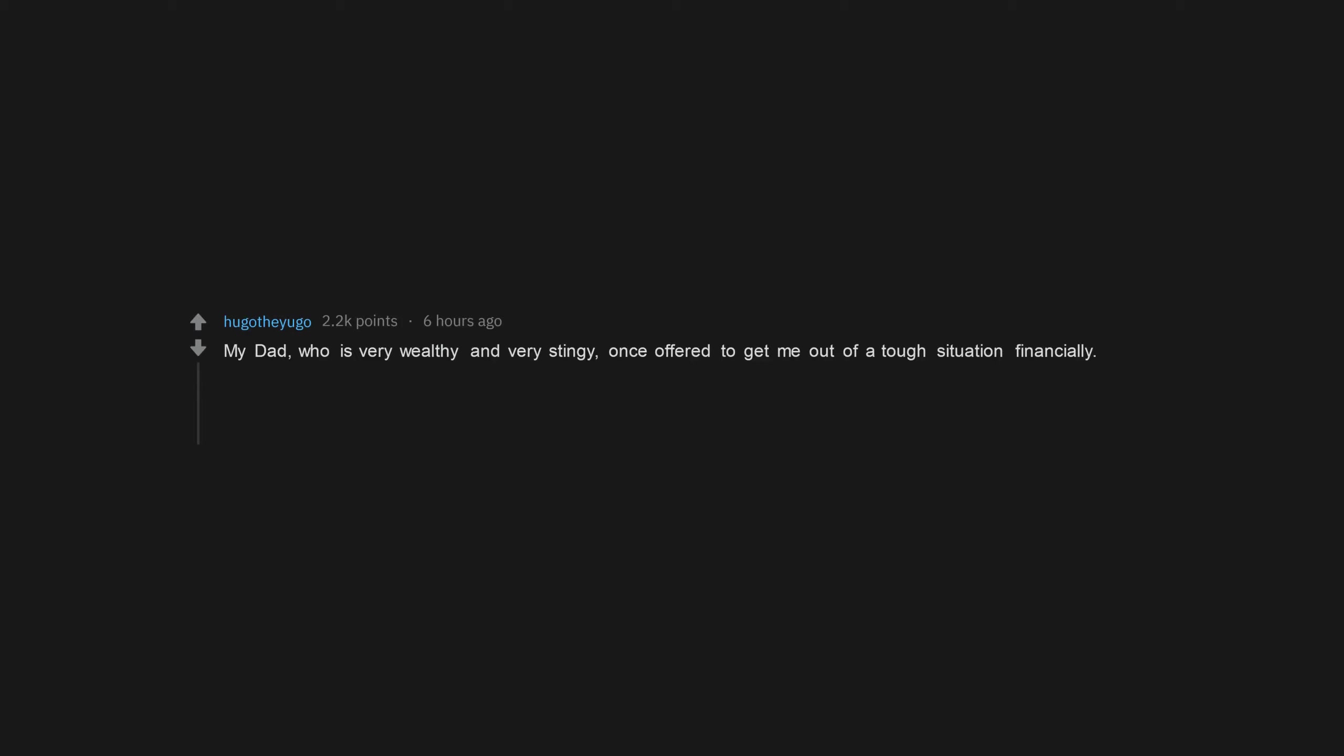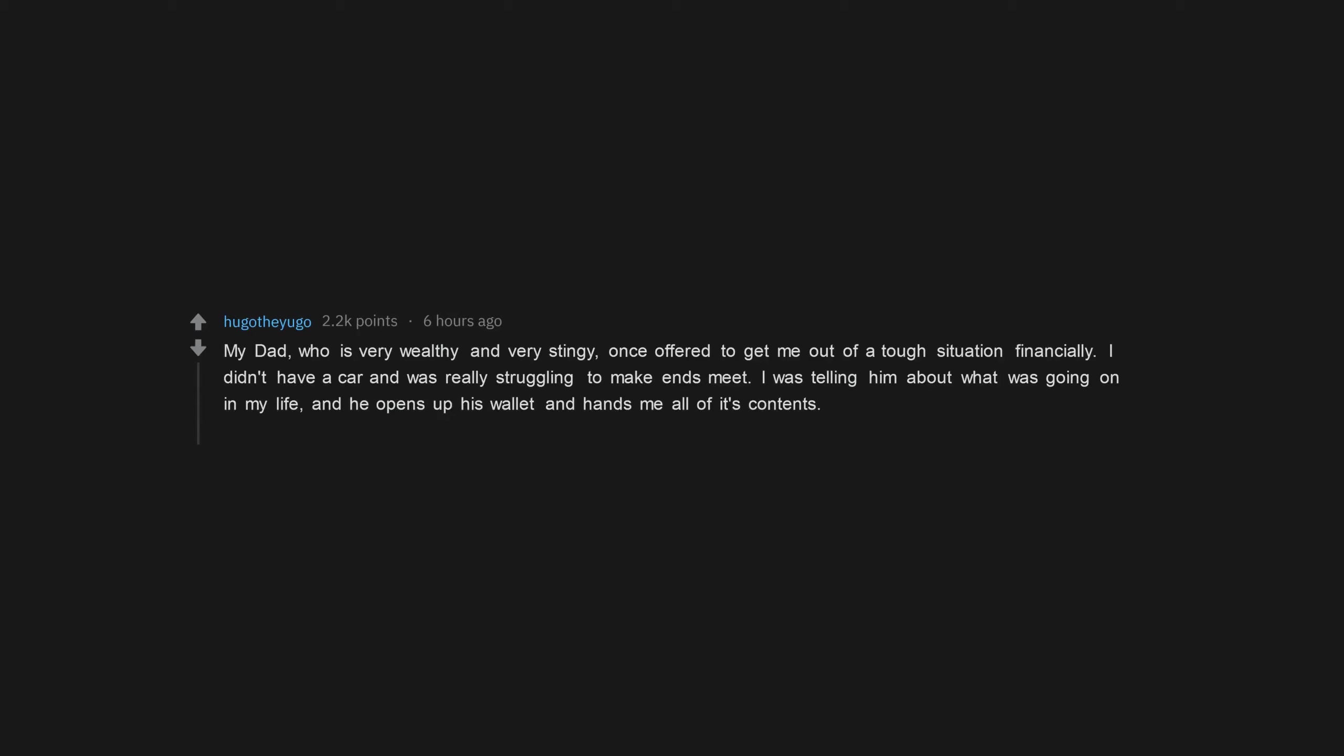My dad, who is very wealthy and very stingy, once offered to get me out of a tough situation financially. I didn't have a car and was really struggling to make ends meet. I was telling him about what was going on in my life, and he opens up his wallet and hands me all of its contents. It was $7. He kept saying how he'll give me everything he has, and hands me the $7. He felt really proud doing it too.